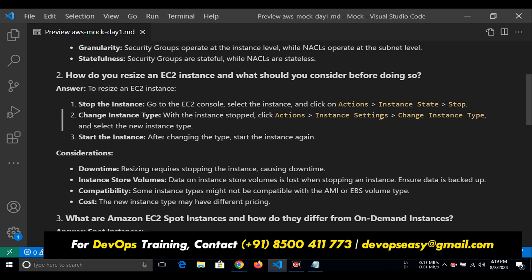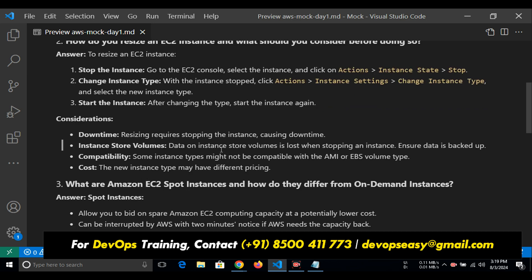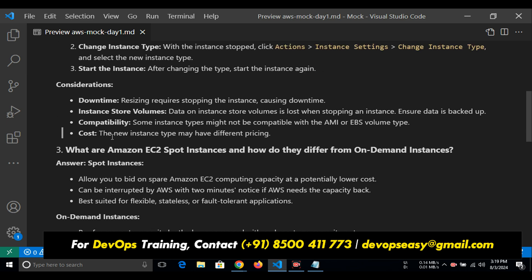What do you need to consider before that? Obviously if you stop the instance there is downtime. Stopping the instance causes downtime. Data on instance store volumes is lost when stopping an instance, so data should be backed up. It is recommended to take a backup before stopping. And the cost — if you increase the instance type, the cost will also increase.